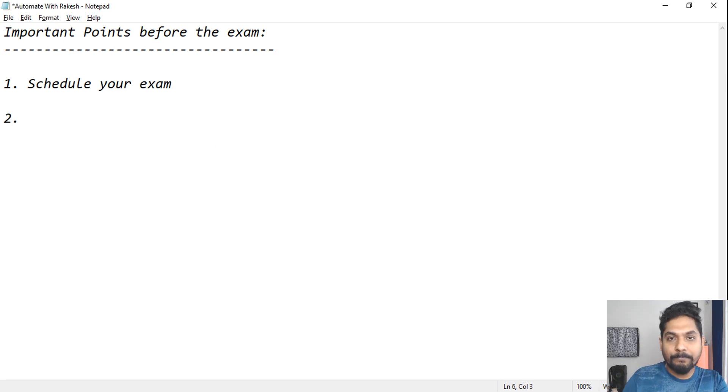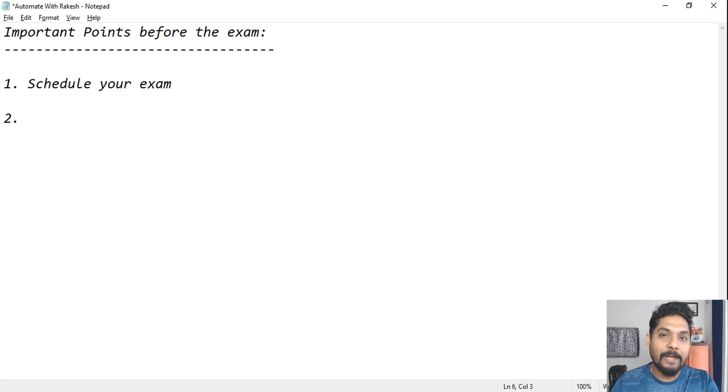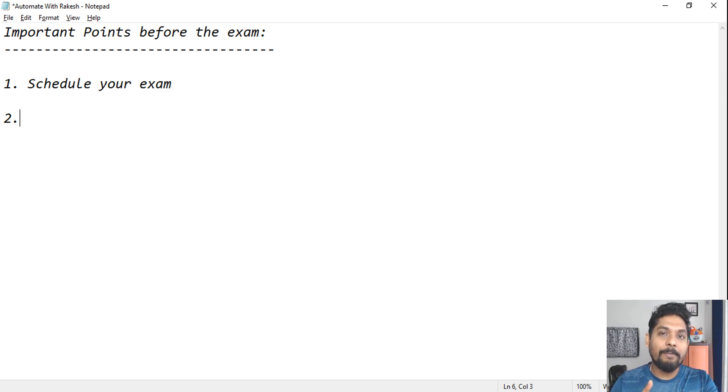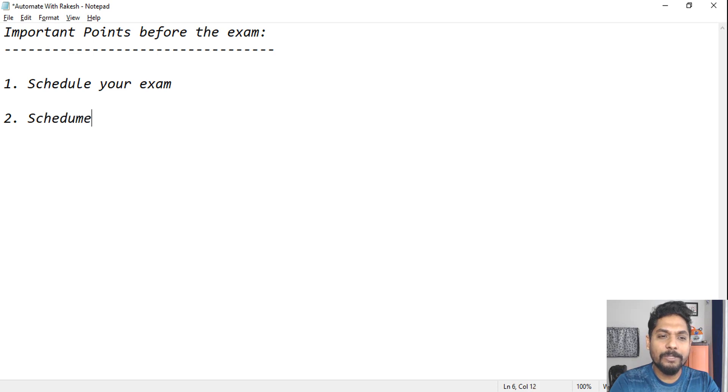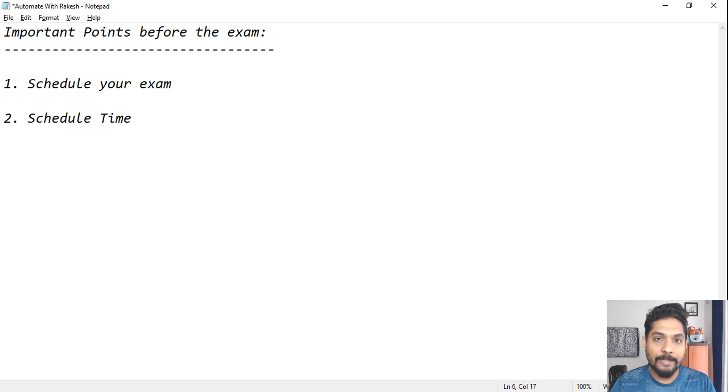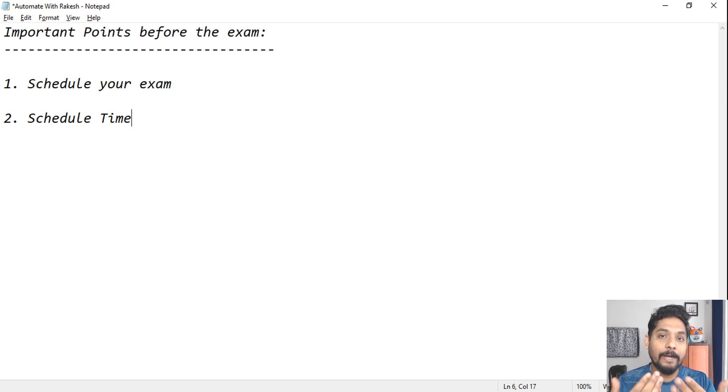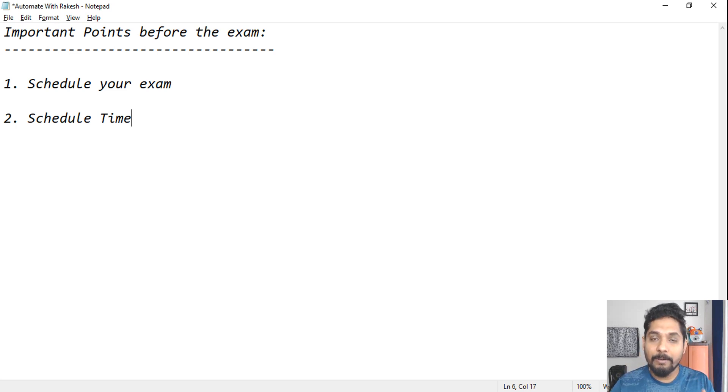Once you schedule your exam, what are the important points? I have told in the very first video what mistake I did. The schedule time is very very important. I am telling you, the schedule time is very important. Now it is a personal choice again.